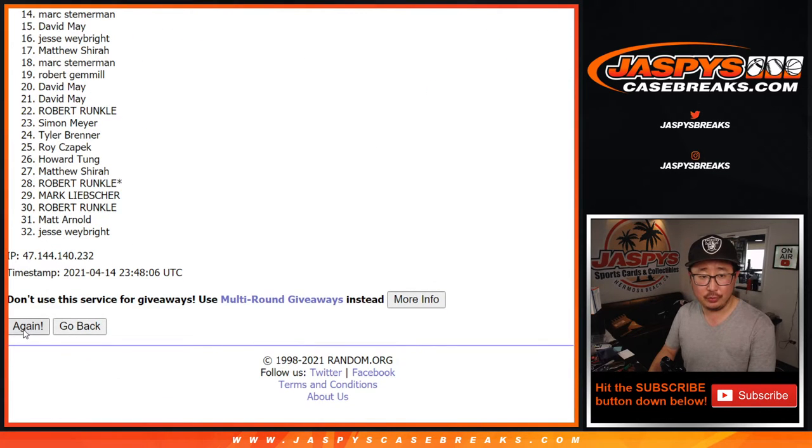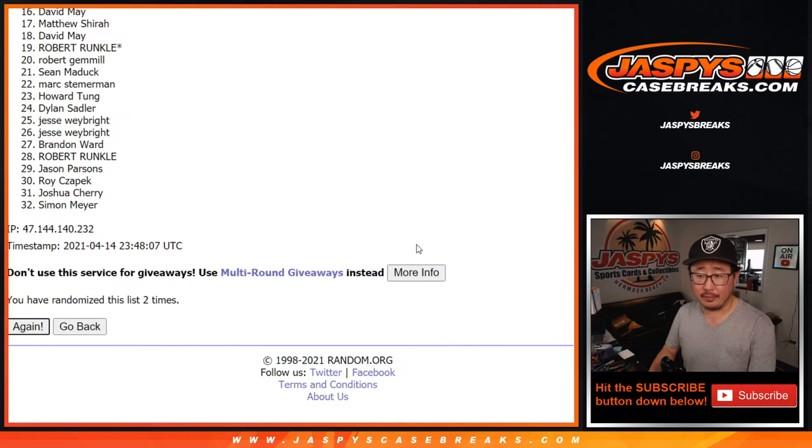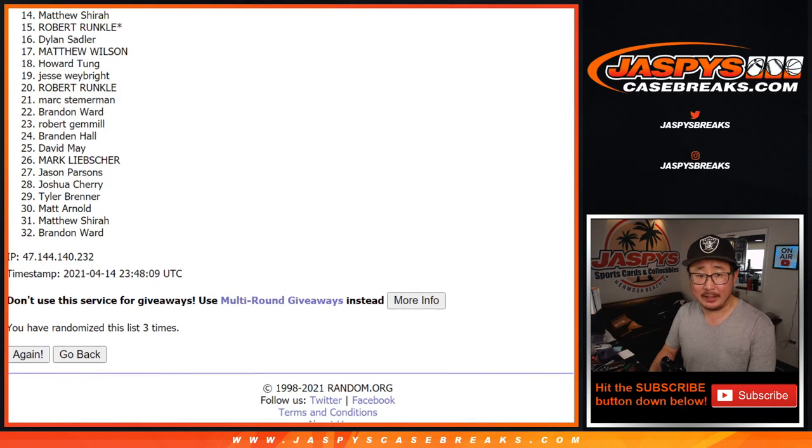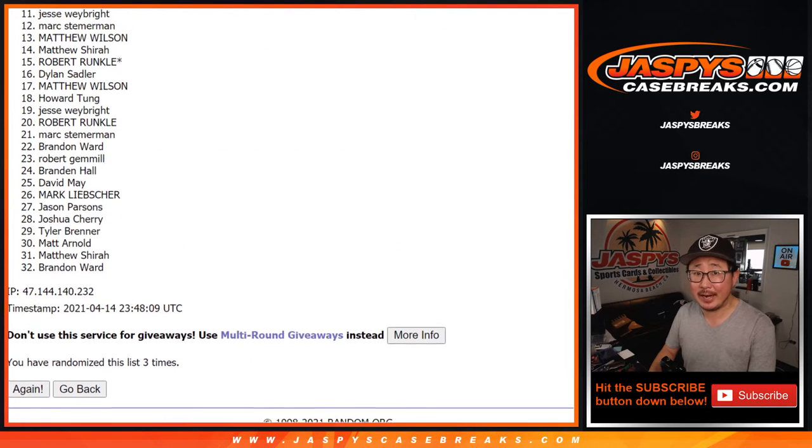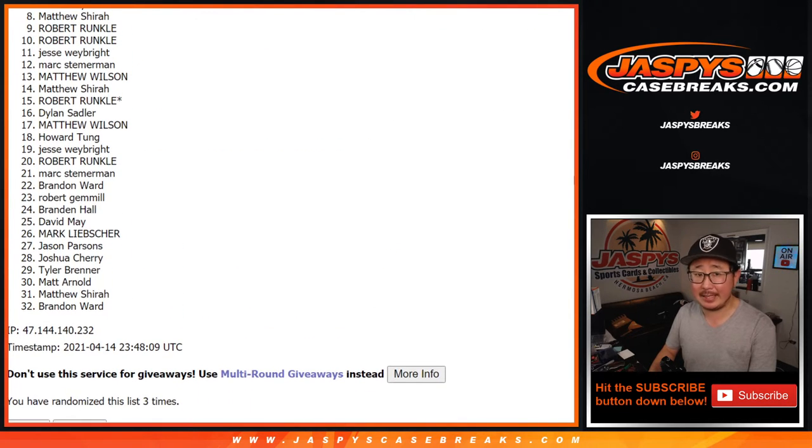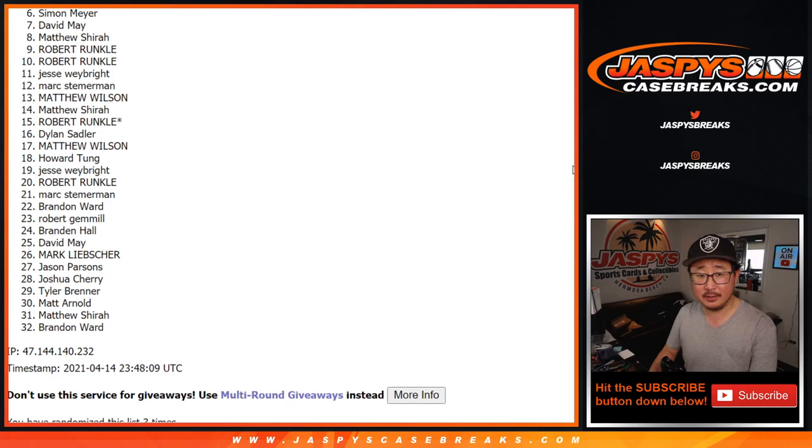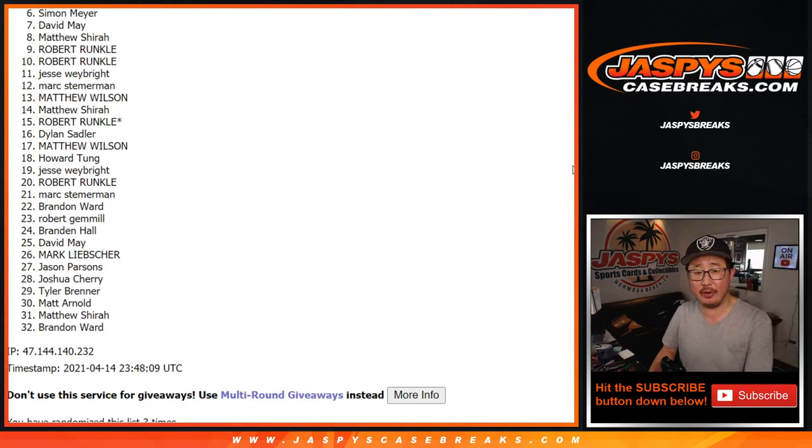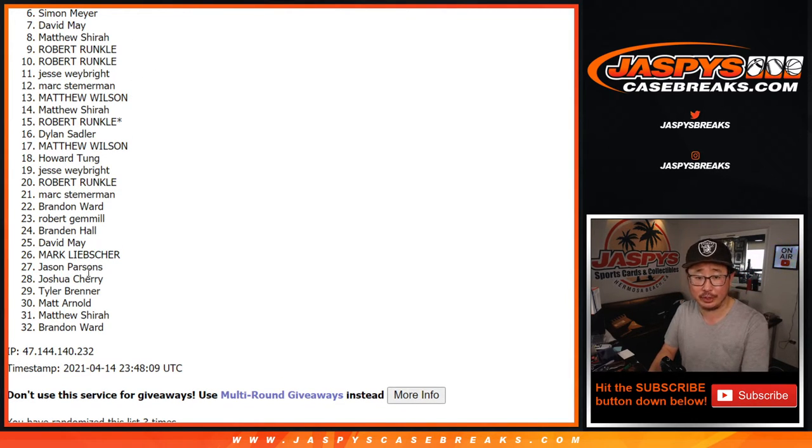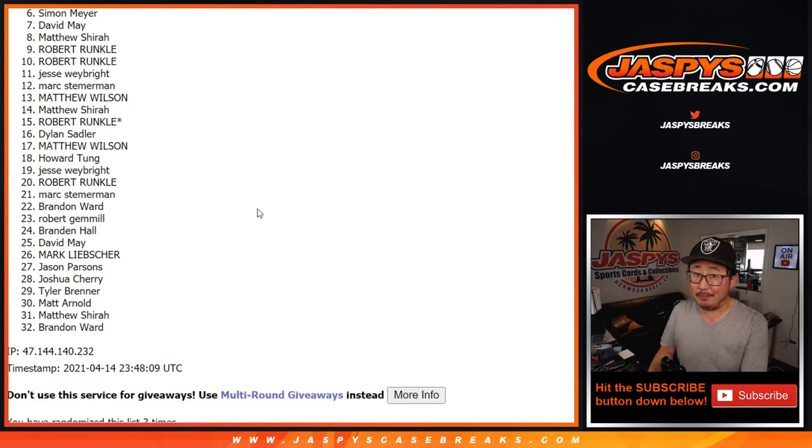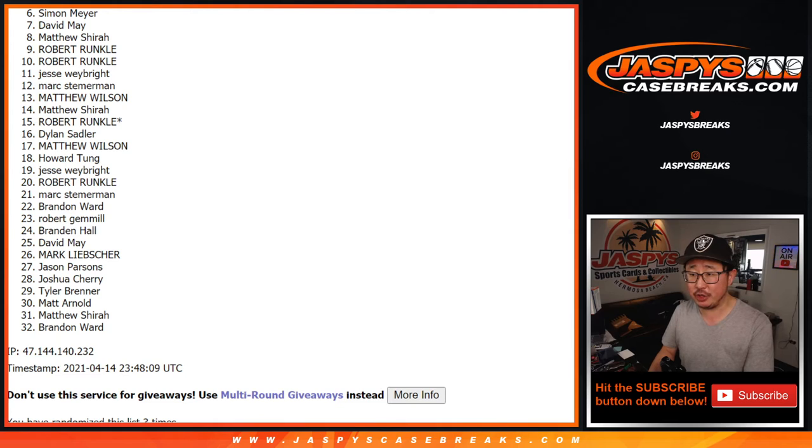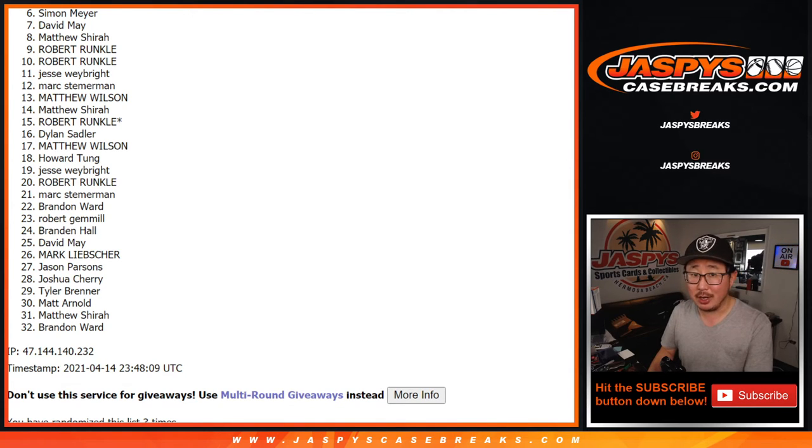One, two, and three. So it's top five, right? So from six down to 32, sad times. Sorry, Simon. Sad times from six down to 32. Thanks everyone for trying though. I really appreciate it. If you want to try again, there are a couple more opportunities. So if you feel like giving it another shot, Jaspi's case breaks.com.